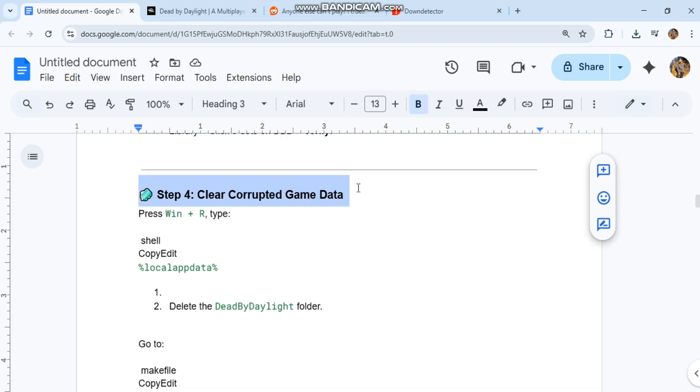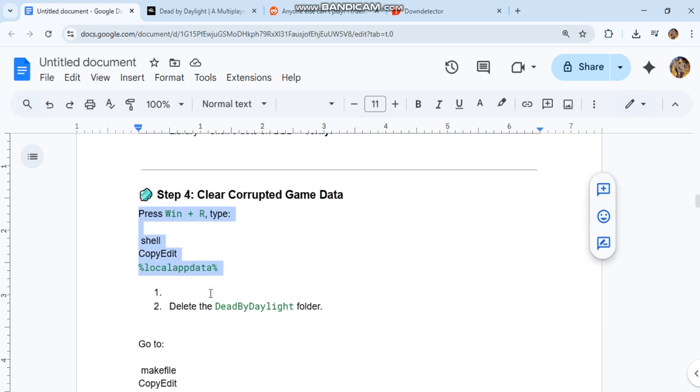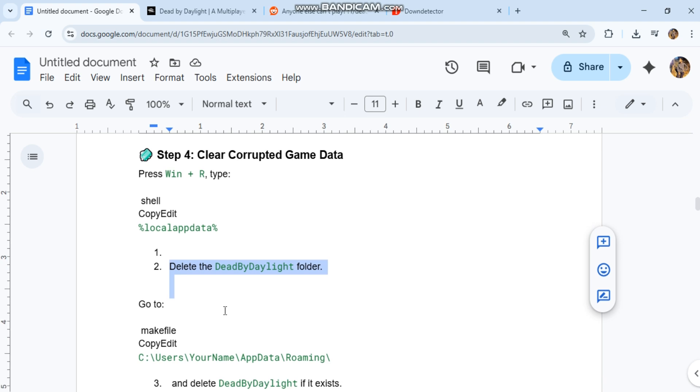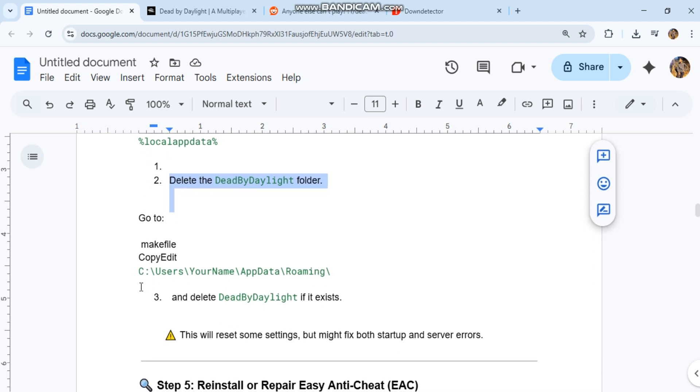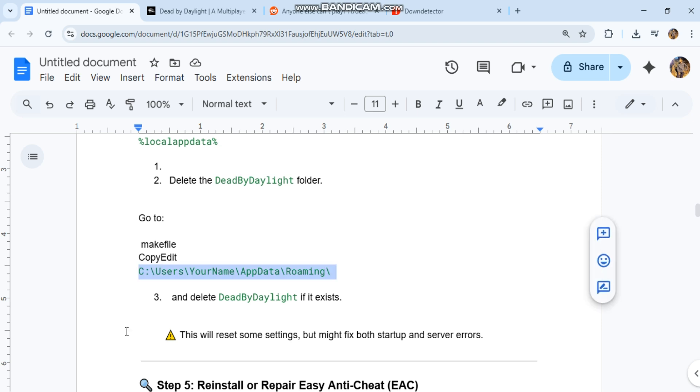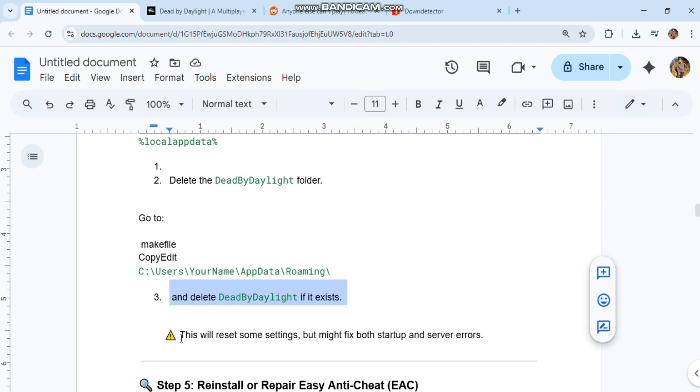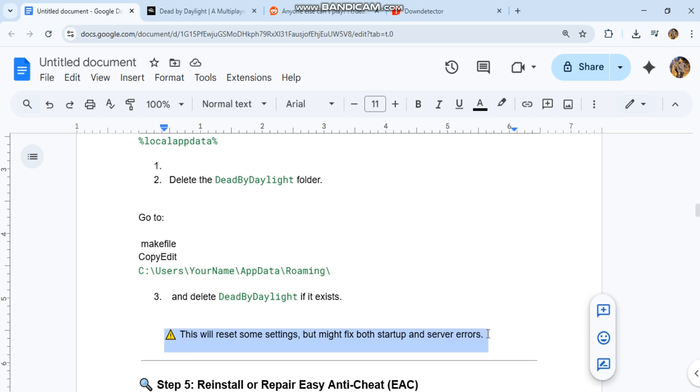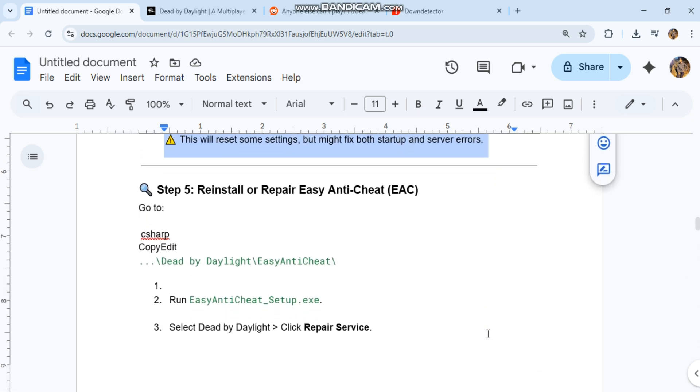Step four: clear corrupted game data. One, press Win+R, type %localappdata%. Two, delete the Dead by Daylight folder. Three, go to C:\Users\[your name]\AppData\Roaming and delete Dead by Daylight if it exists. This will reset some settings but might fix both startup and server errors.